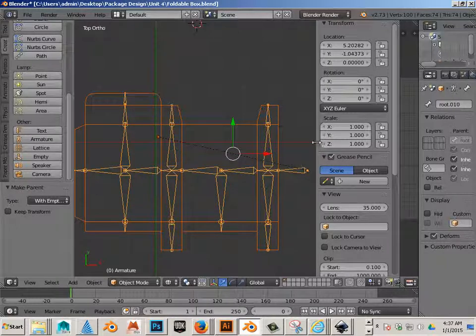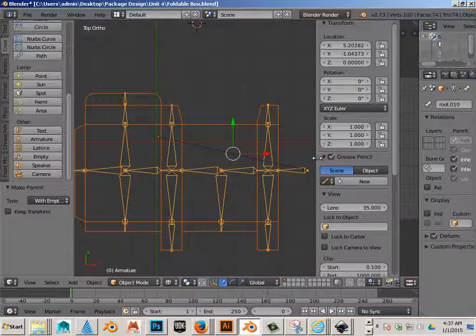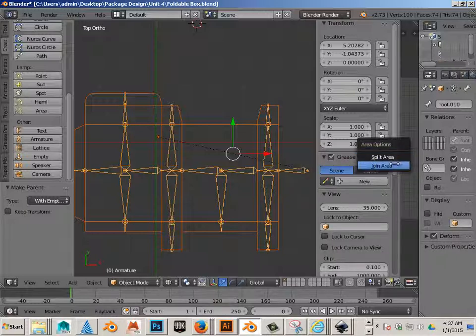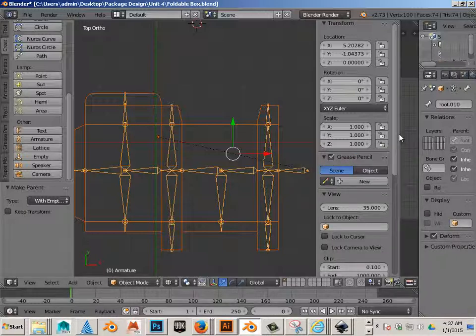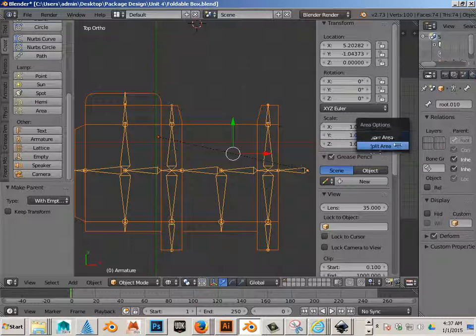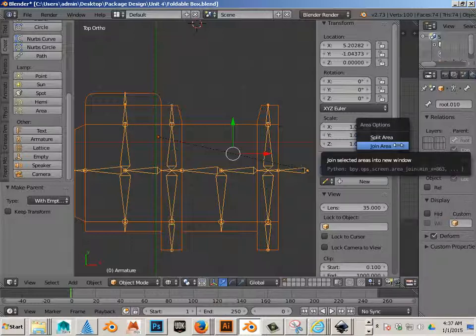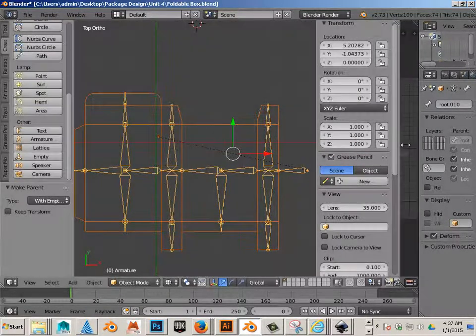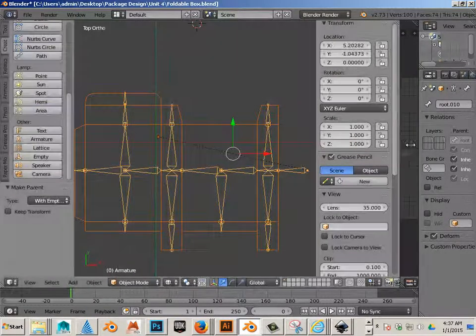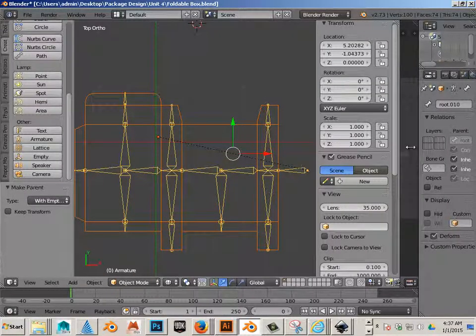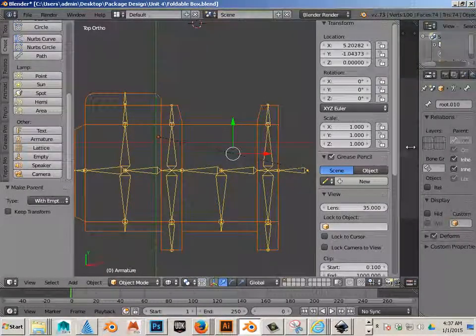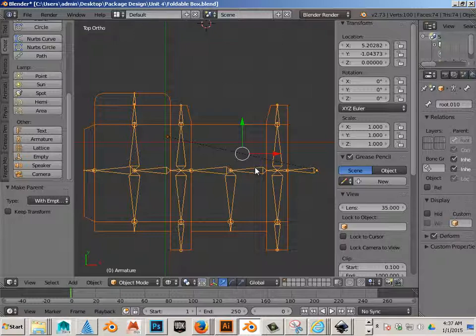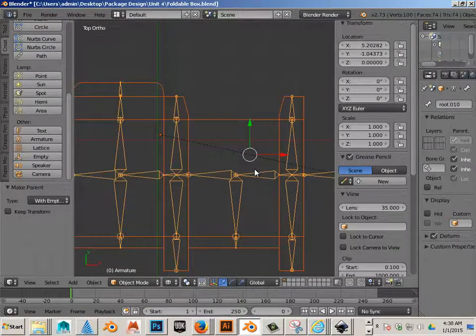Now, I also want to get rid of this setup right here because that way I can have full view. So I'm going to right click here and join area. And then I'll point the arrow this way and then click. That's how you change your layout.